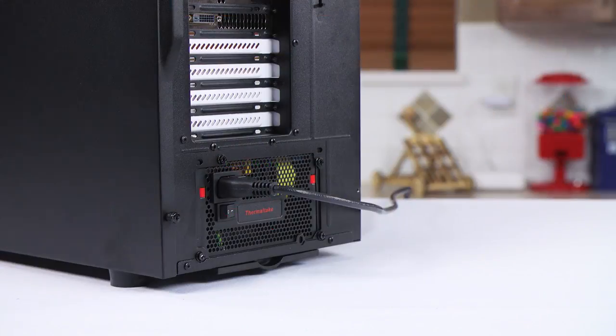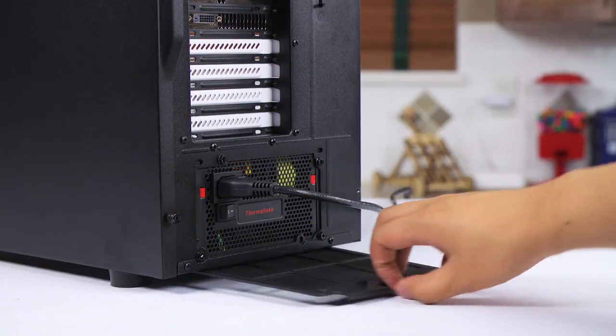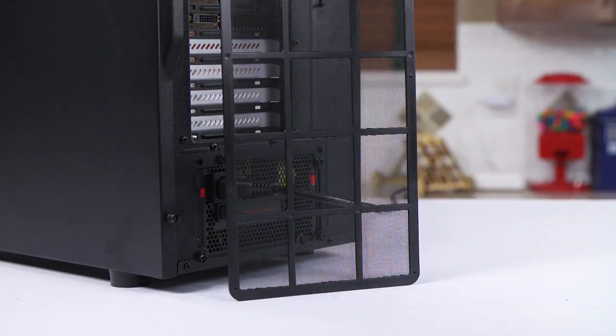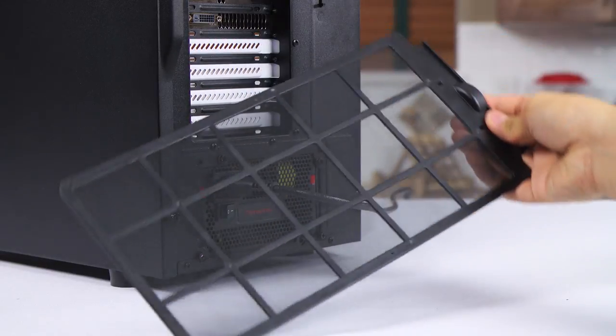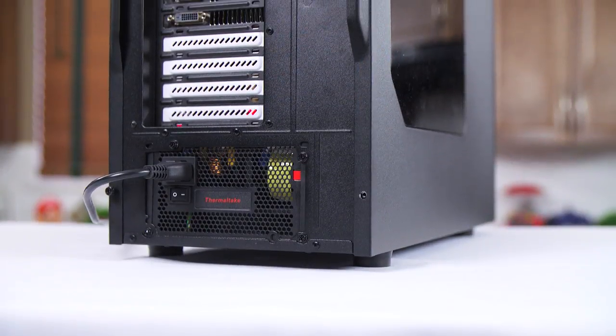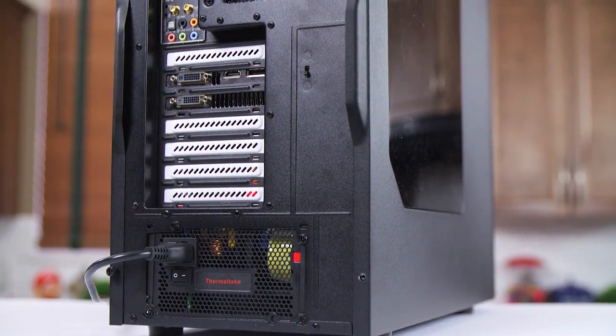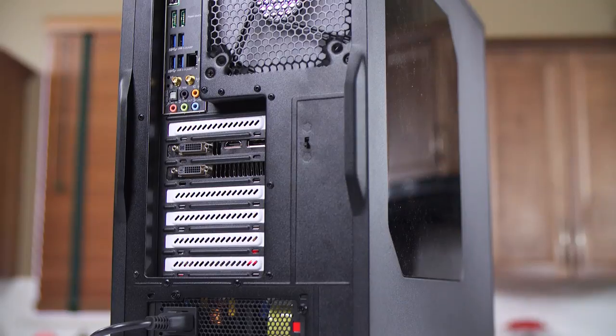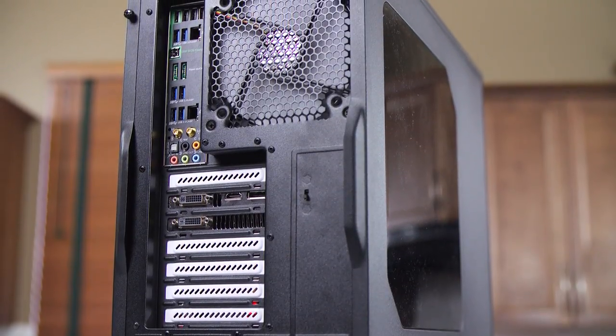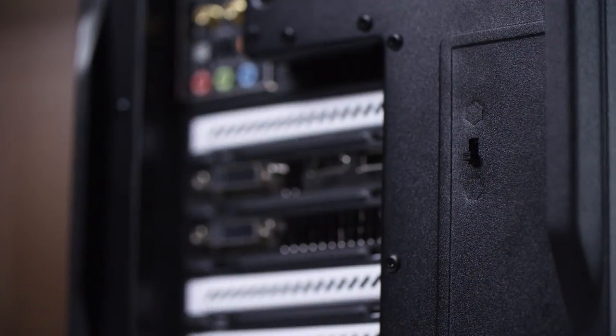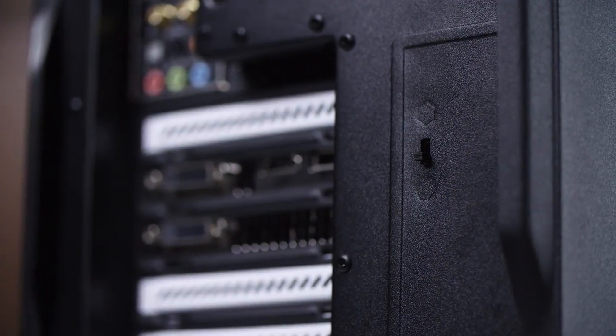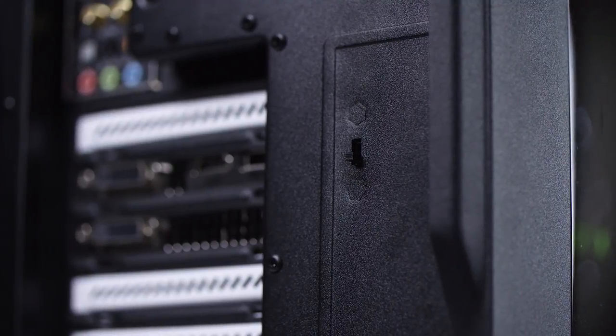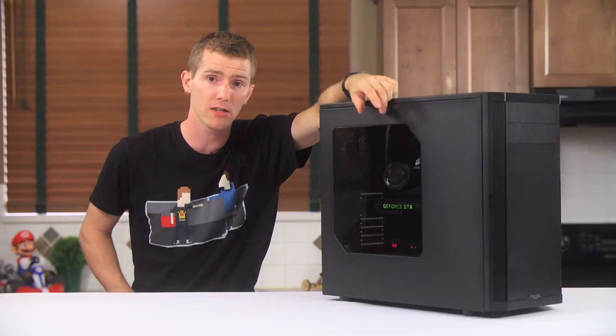On the bottom we find plastic feet and what is now a more traditional pull it out of the back when you need to clean it fan filter. Then on the back we've got a noise isolated power supply mount, seven expansion slots, a second included 140mm fan, and a fan control switch whose location is going to put the Core 3500 back on board the pain train.